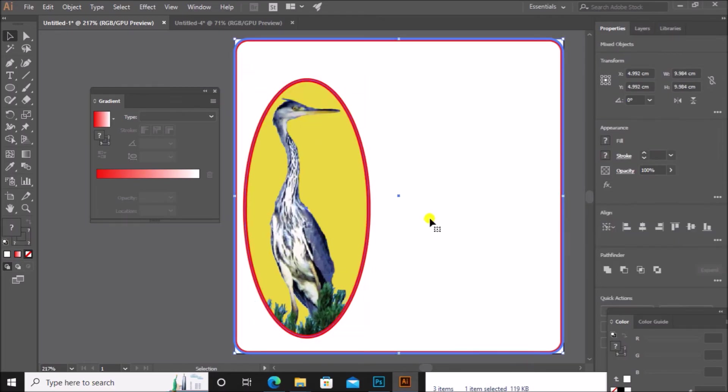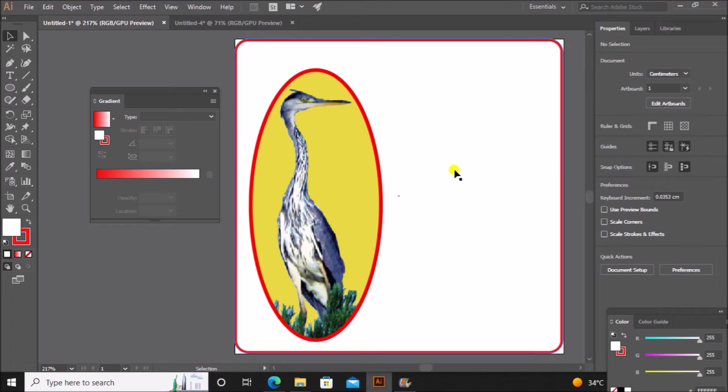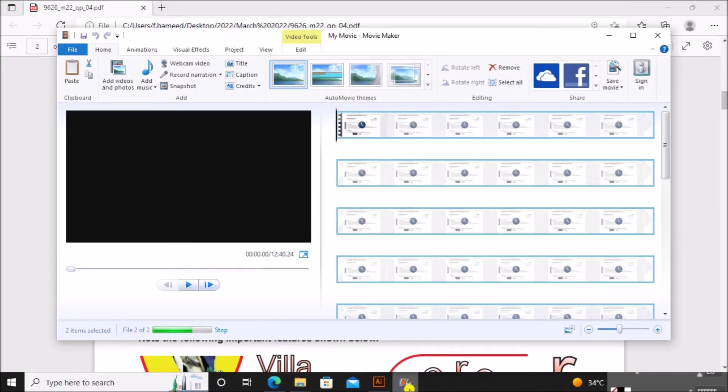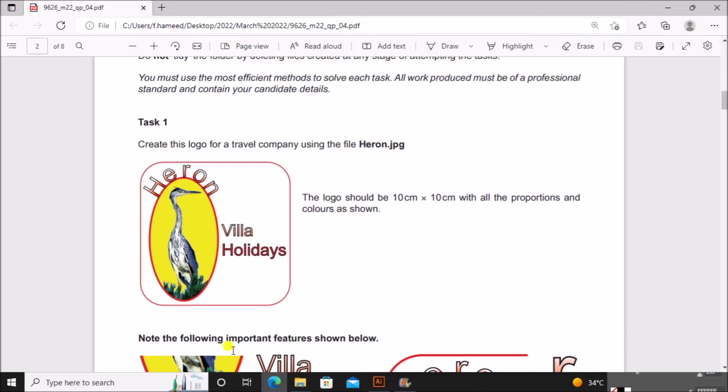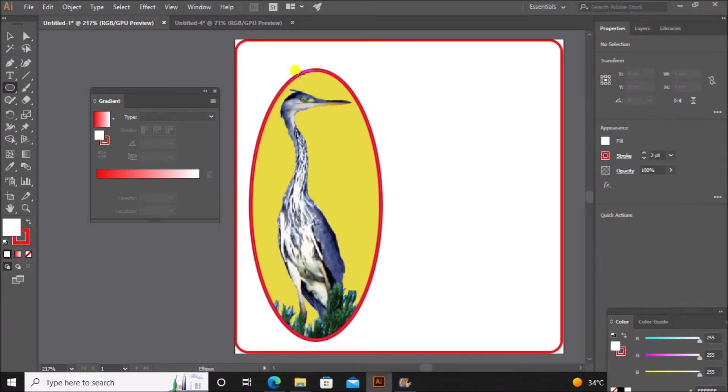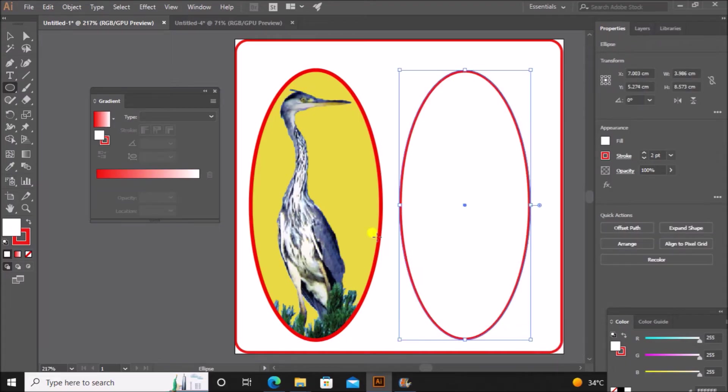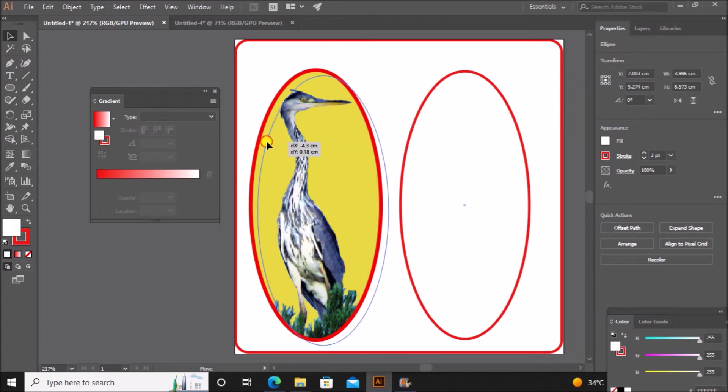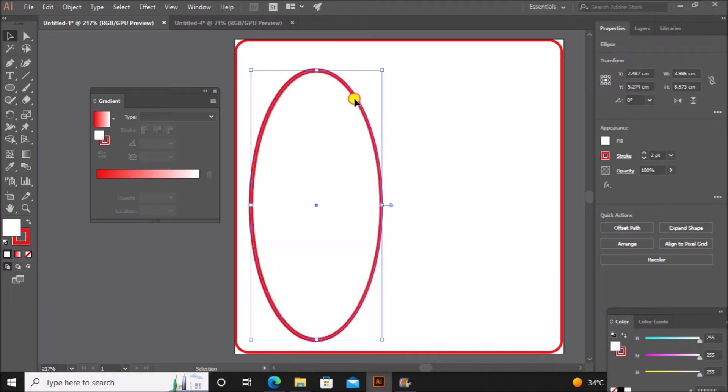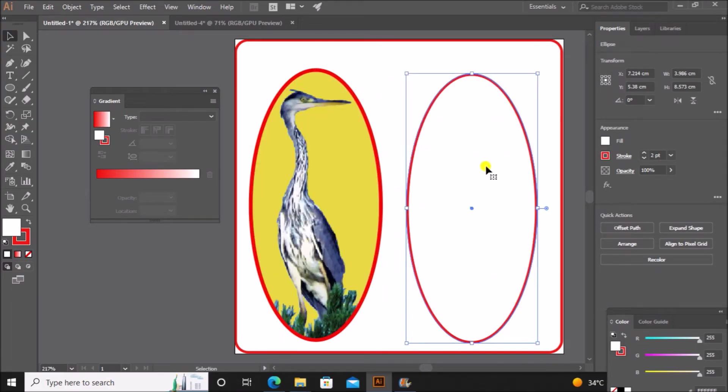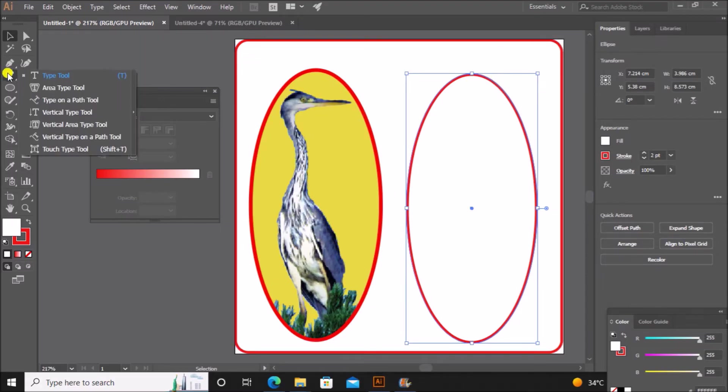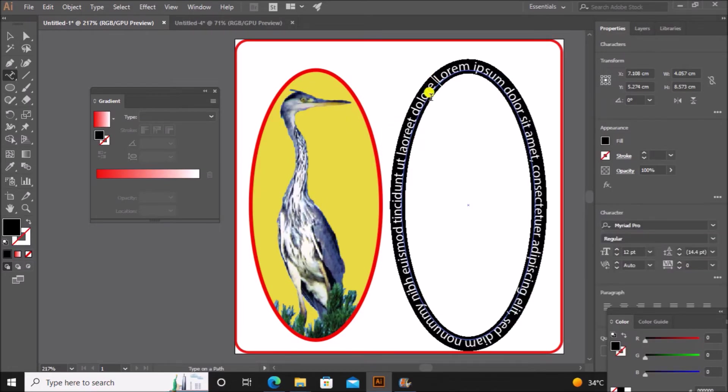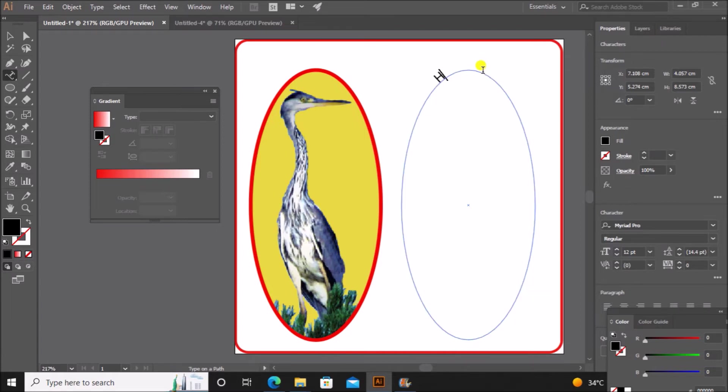Now in order to add the text as given here, I will again add an ellipse. Let's draw an ellipse with the same size. Now use the type on a path tool from the text tool. Using the type on a path tool, click on the path.